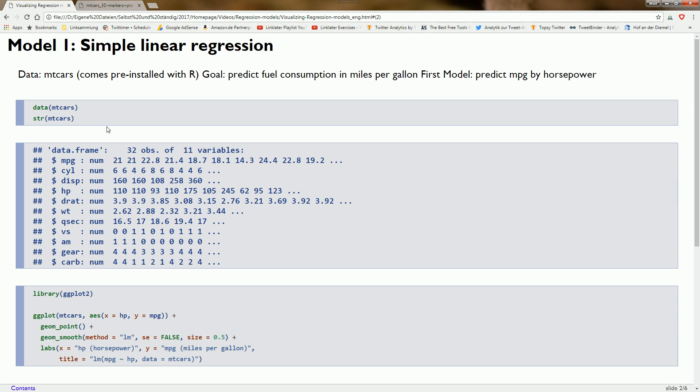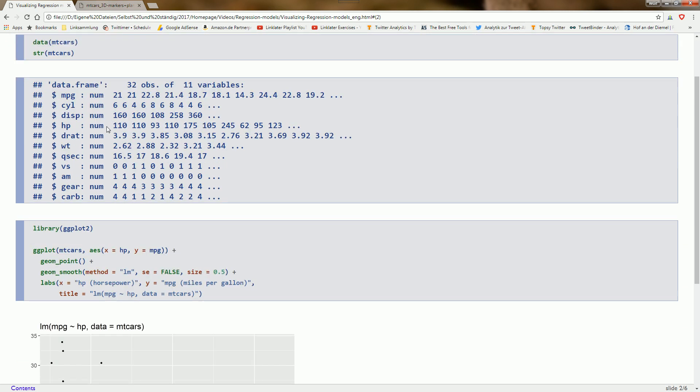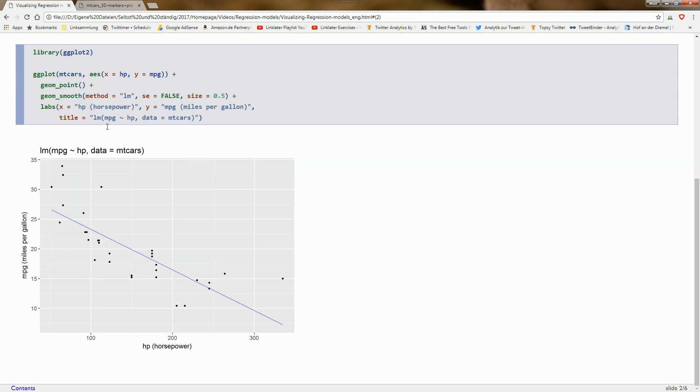The data we're using is the mtcars dataset that comes pre-installed with R. We want to model fuel consumption in miles per gallon.